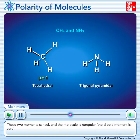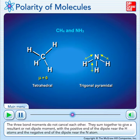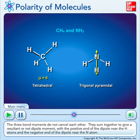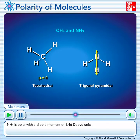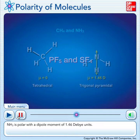In ammonia, there's a shift in electron density from hydrogen to nitrogen because nitrogen is more electronegative than hydrogen. The three bond moments do not cancel each other. They sum together to give a resultant or net dipole moment with the positive end of the dipole near the hydrogen atoms and the negative end of the dipole near the nitrogen atom. Ammonia is polar with a dipole moment of 1.46 Debye units. You don't need to know how to calculate this amount — it's a number you can look up if you need it. It relates to the degree of polarity of the molecule, but it's not something we need to calculate now.